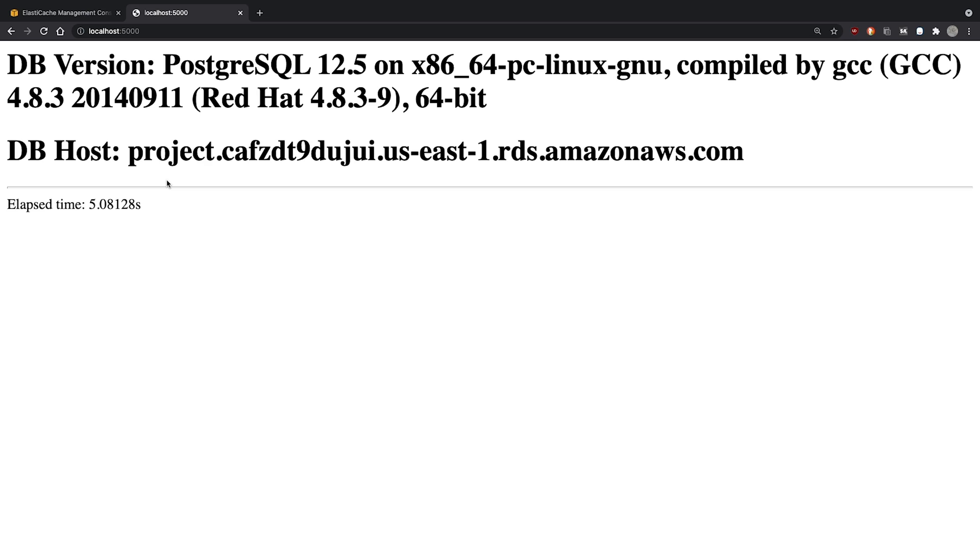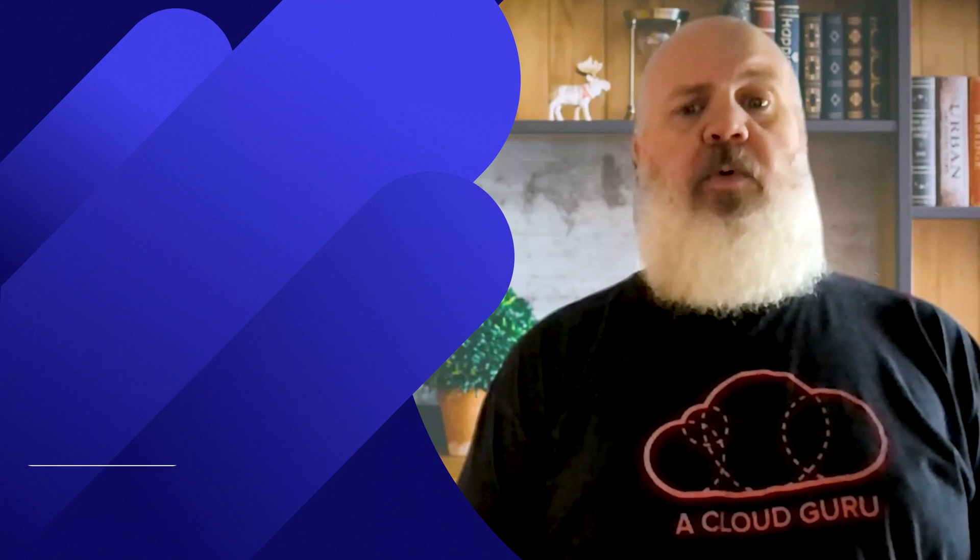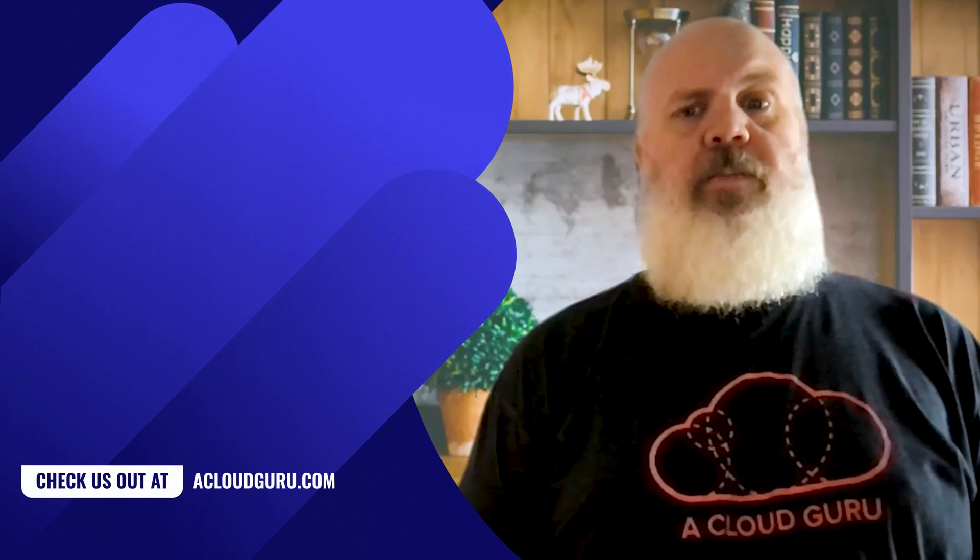You note that the first access was still very slow. Refreshing the page, it returns almost instantly as we are now getting the cached response. We did it. That was quite an impressive performance improvement.